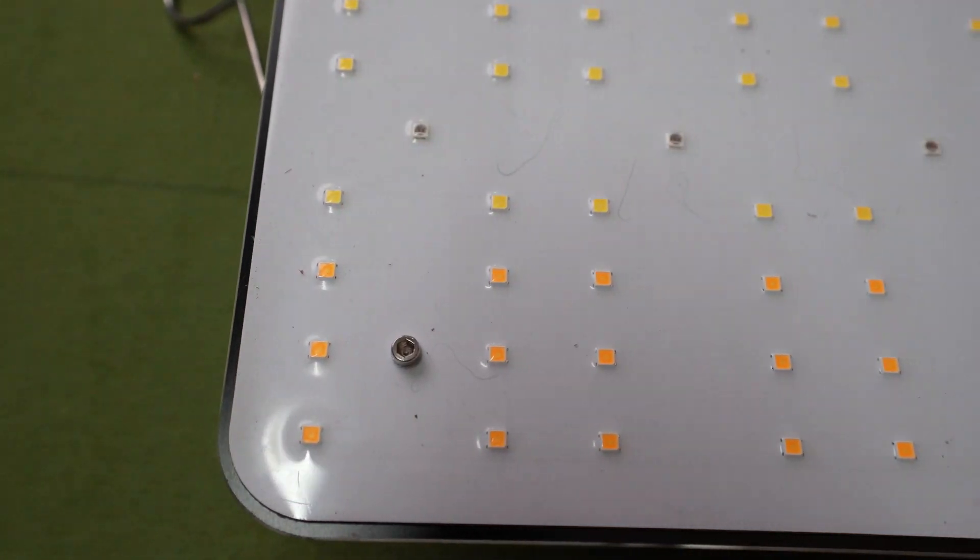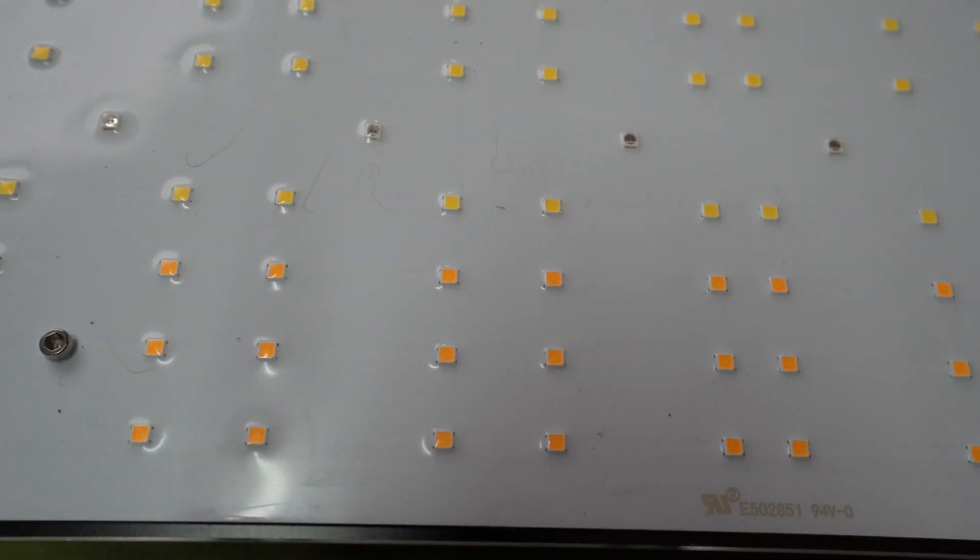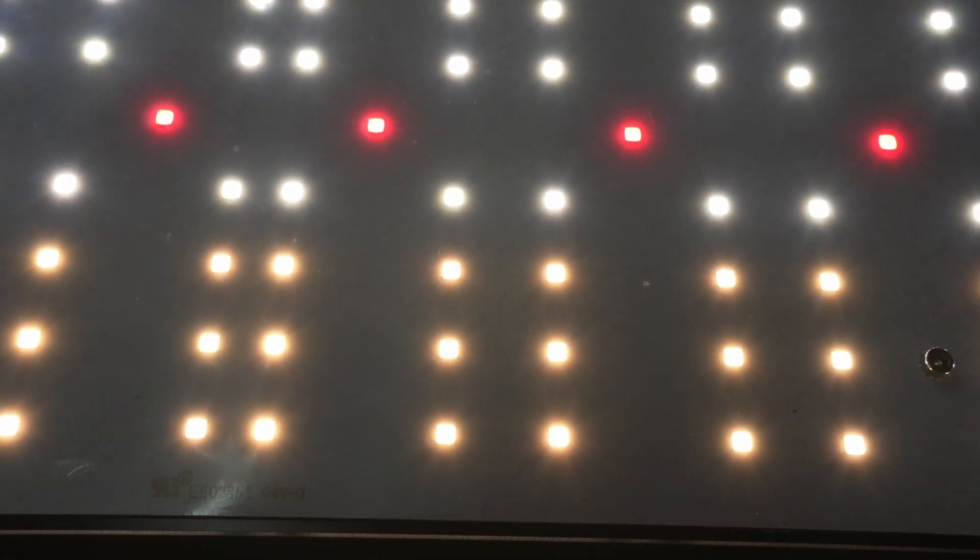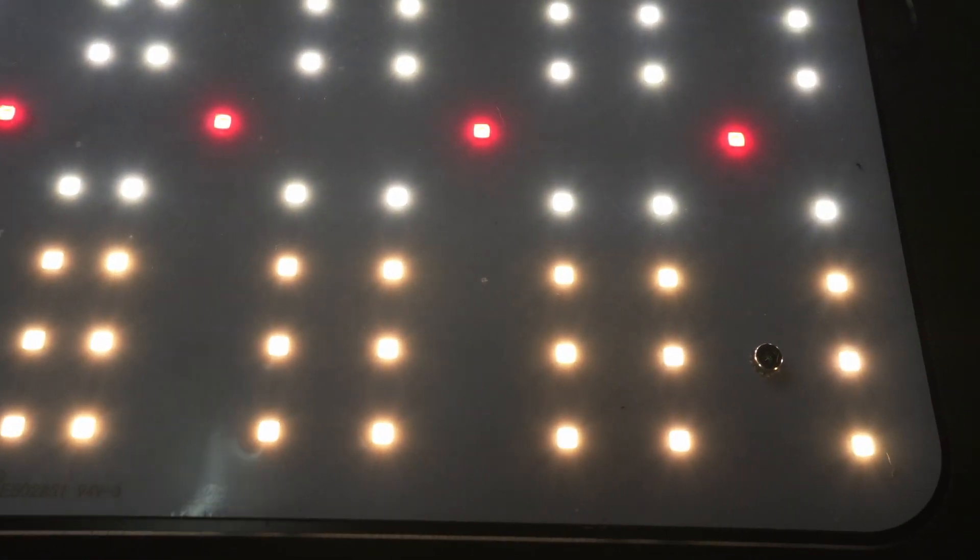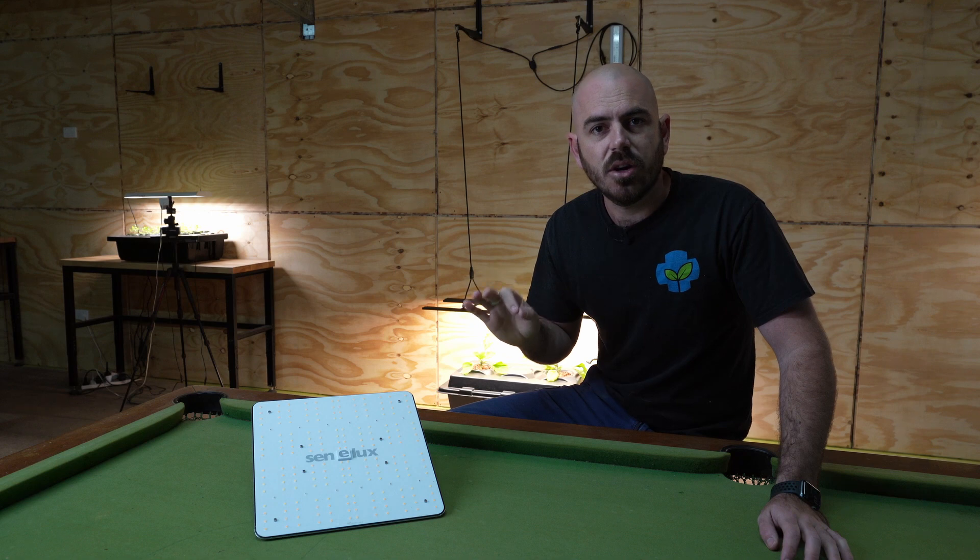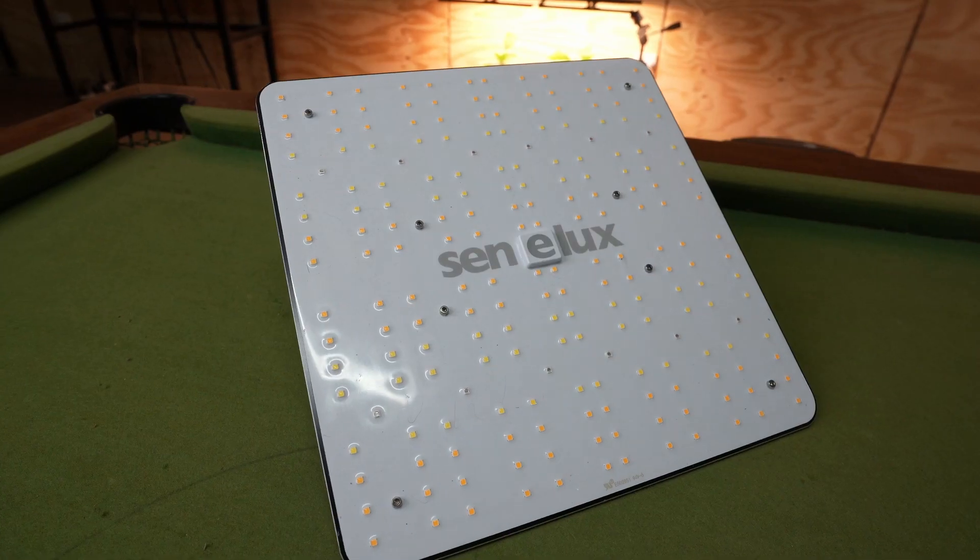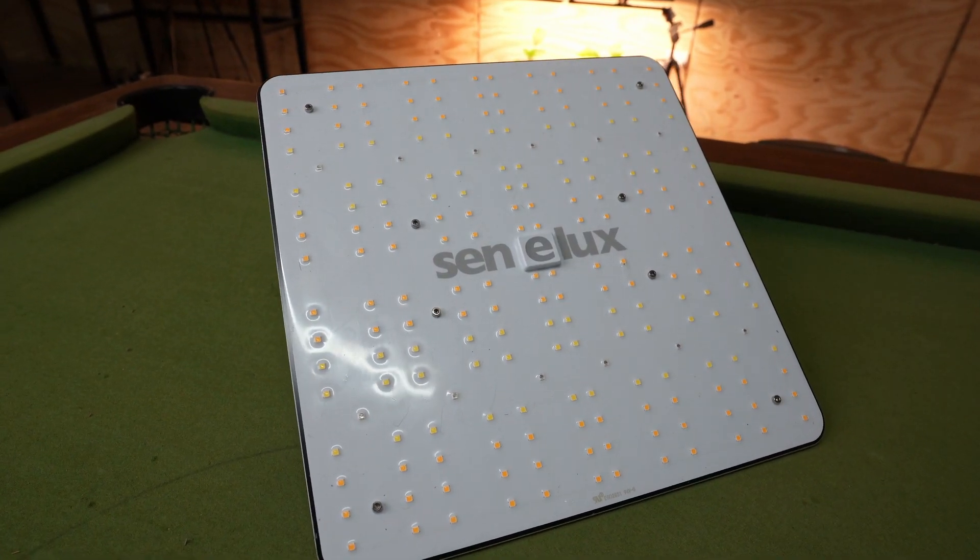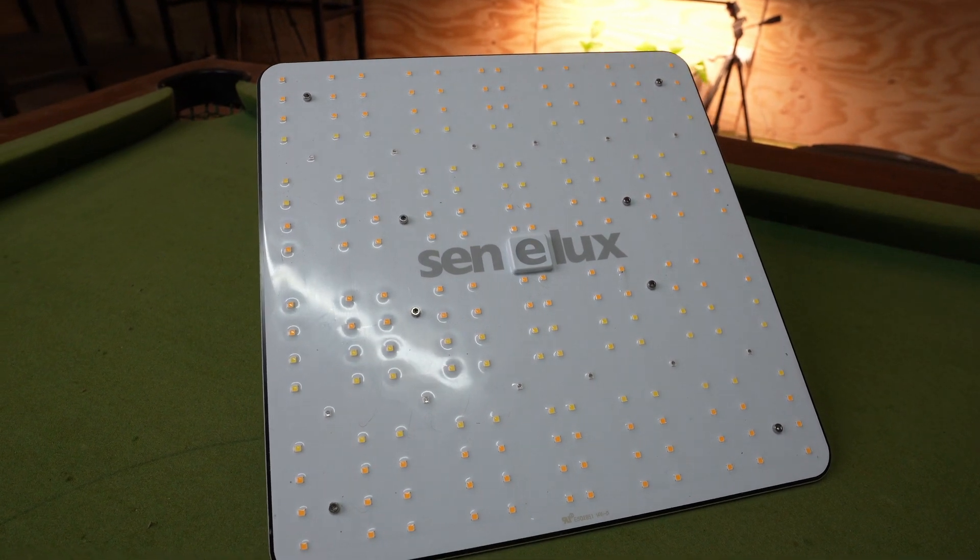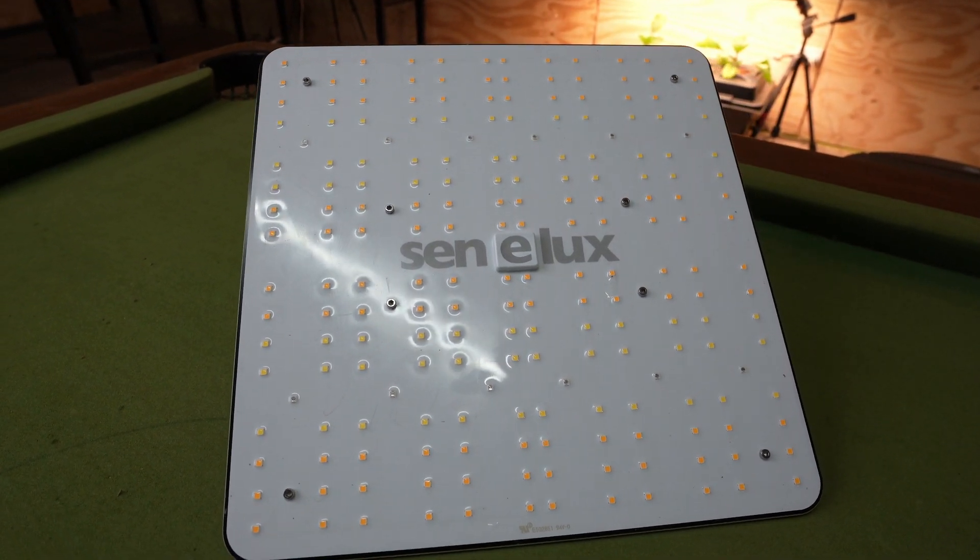These diodes are 3000K warm white, 6500K cool light, and 660 nanometer infrared diodes. The diodes are coated in a IP65 rated waterproof silicone coating.